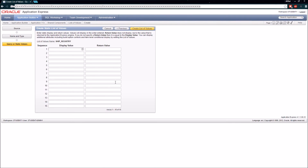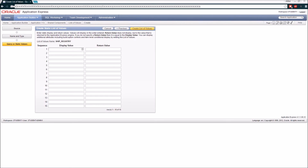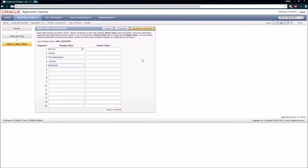We're presented with a page that has a display value and a return value. What that means is it's possible to have a text-based display value but a numerical return value that actually gets written back to the database — so if we decide to change the name of a value, we don't have to update the numerical value stored in all the tables. For this particular list we're not going to worry about that. I know the ship registry has several different values, so I'm going to go ahead and enter these in. If I don't enter anything into the return value column, the display values will be written back to the table column, and for this list that's okay. I'm going to create this list of values.